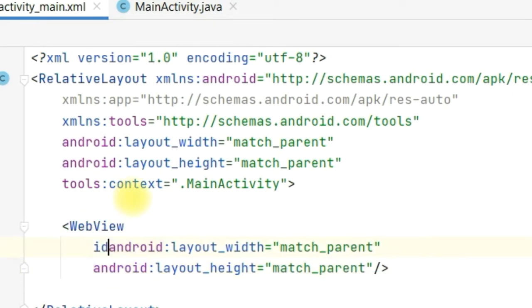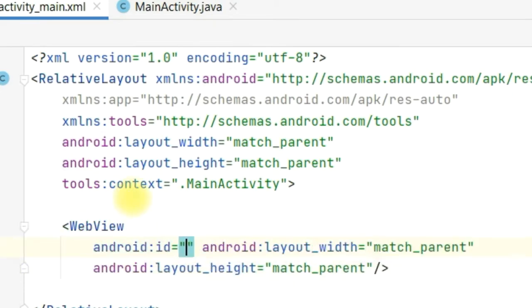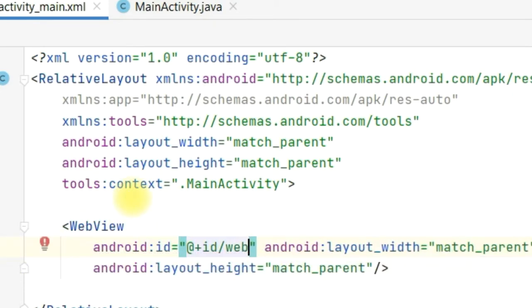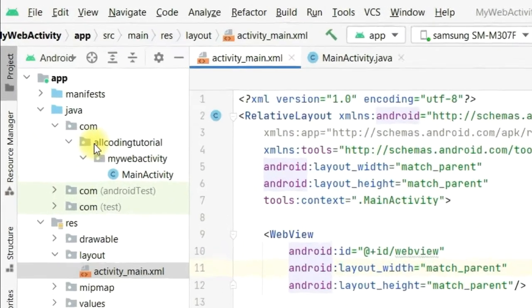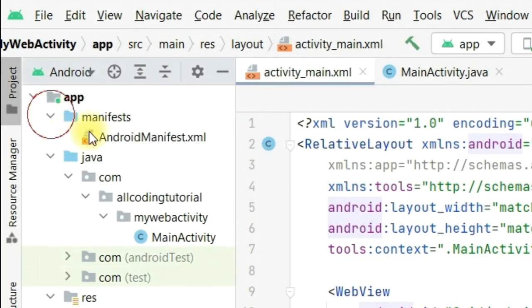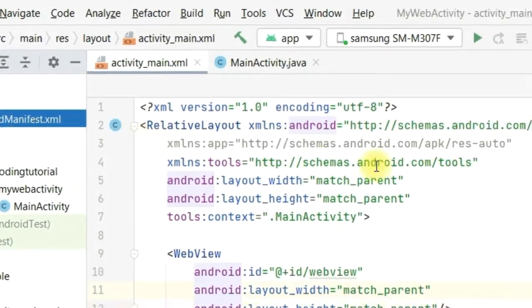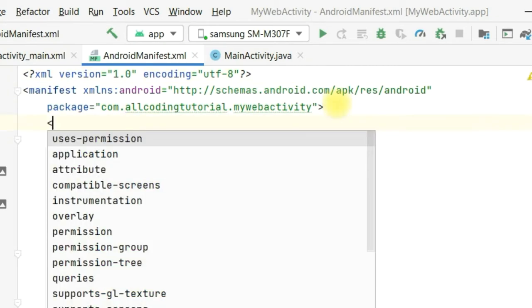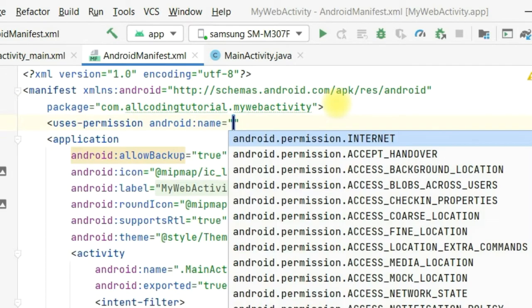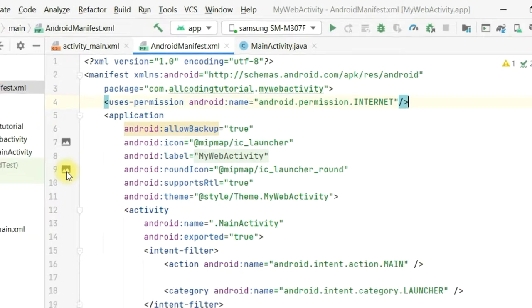We will also assign an ID: id/webview. Then we have to give some permissions to the project. Let's go to AndroidManifest.xml on the left side. Below where the package is written, enter a line and write uses-permission android:name equals, and select android.permission.INTERNET.